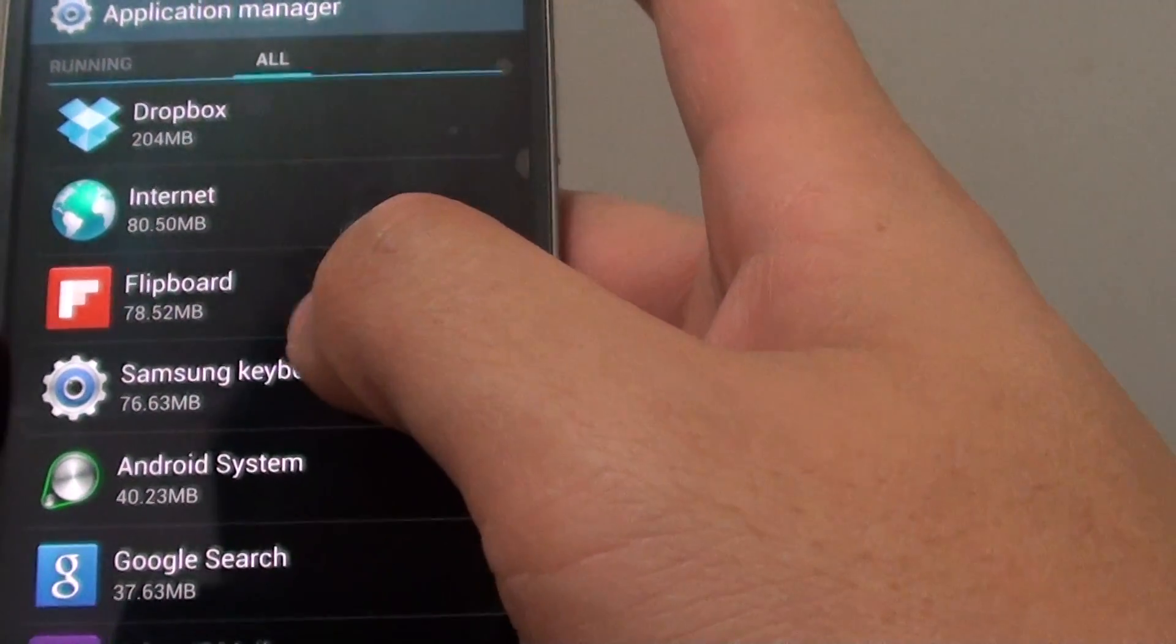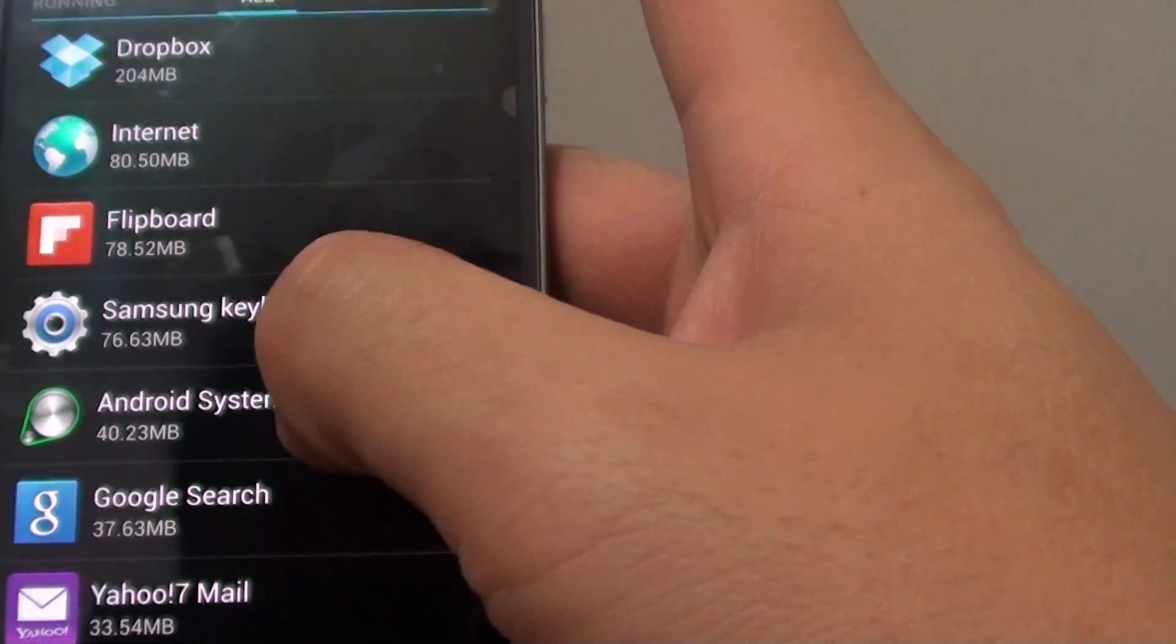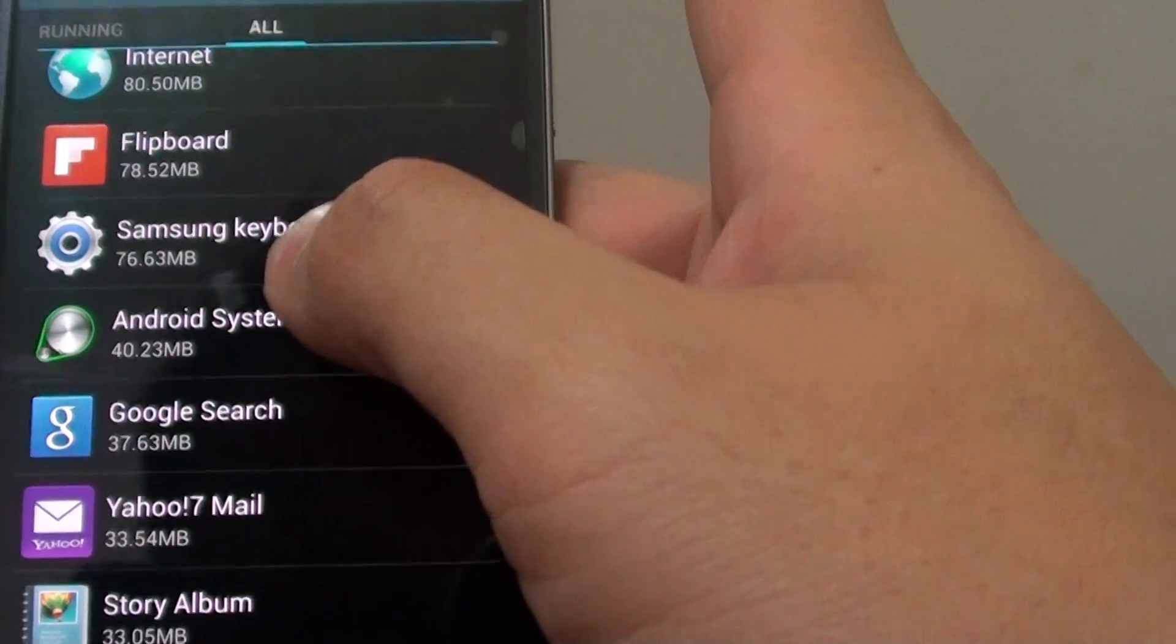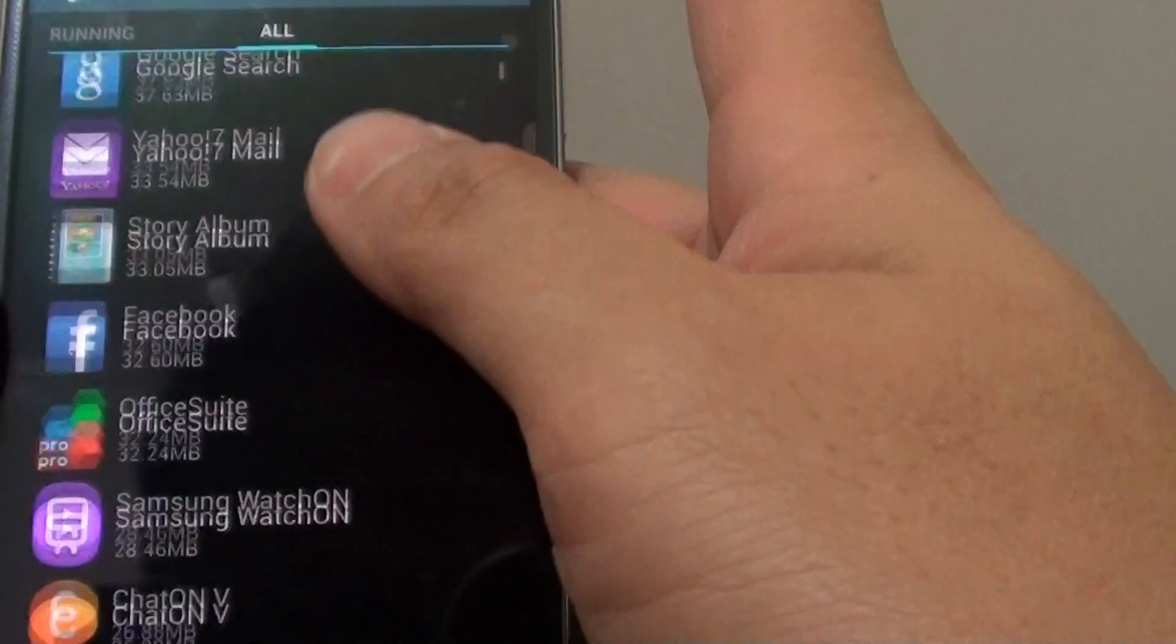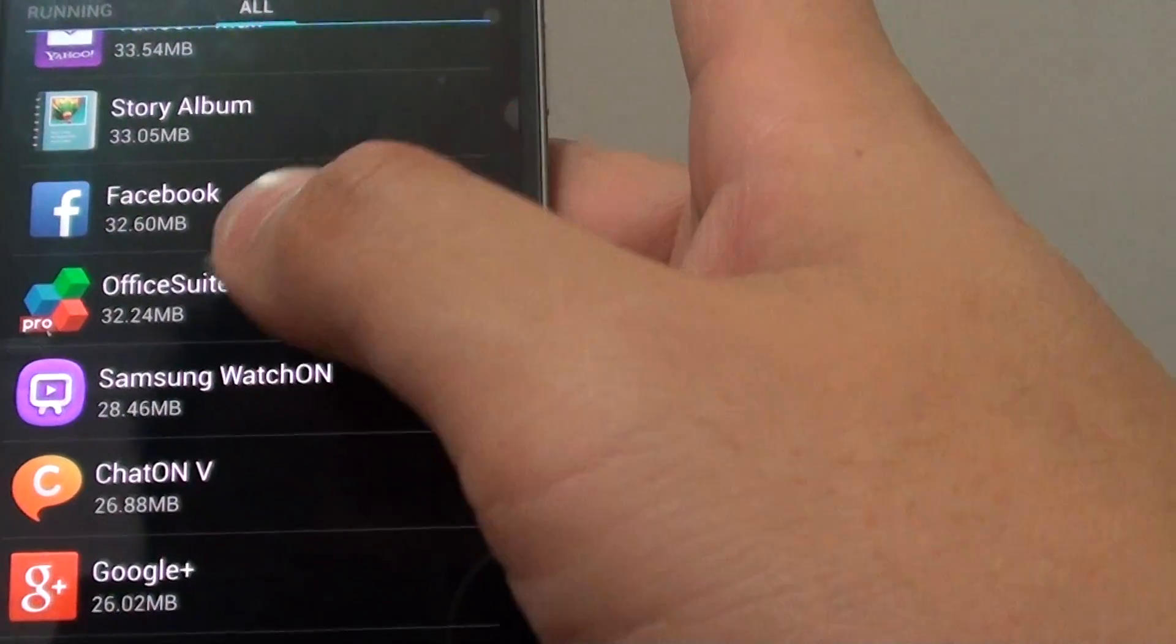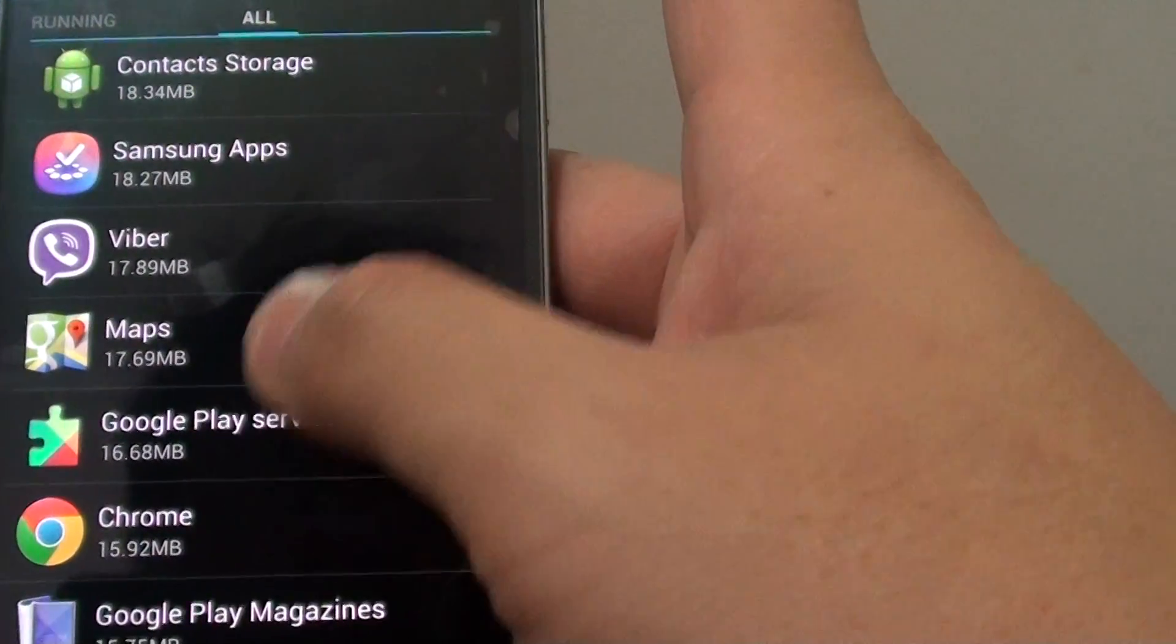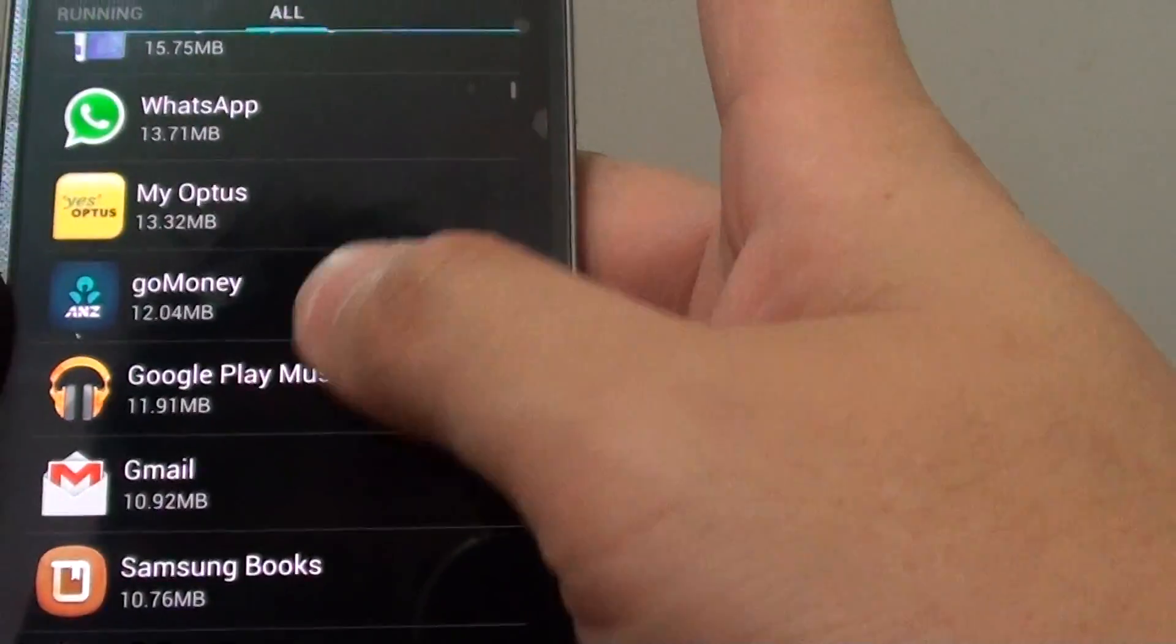Now going down, you've got the Samsung keyboard and all the other apps as well. Some of these you can remove if you're not using them, so that you can get back some of the memory.